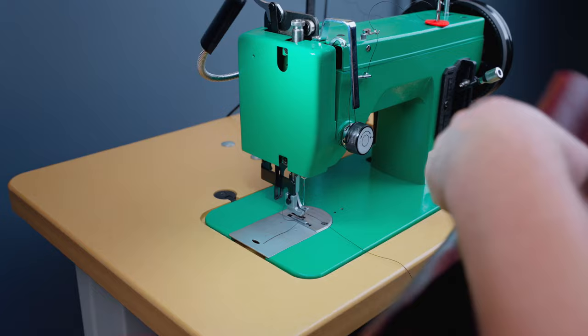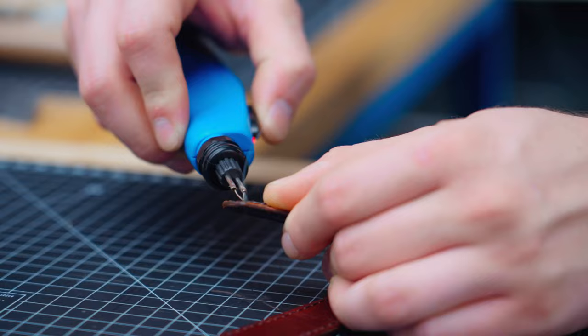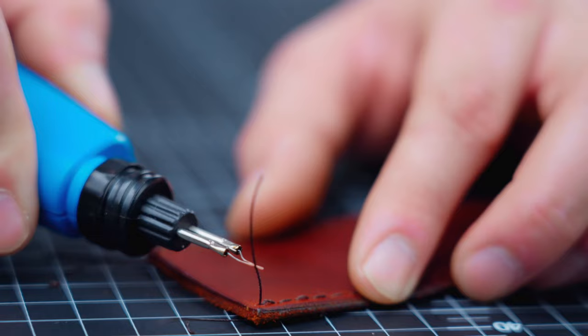Lastly we're going to sew the holster in place. Sew about five millimeters from the wet molded edge. Once all the pieces are sewn you can take your thread burner and remove all the excess thread ends.